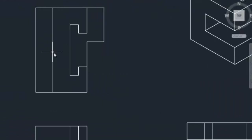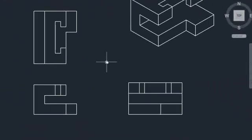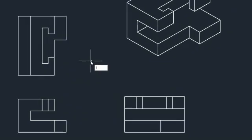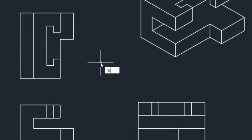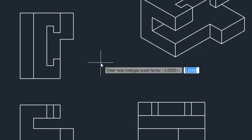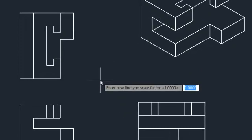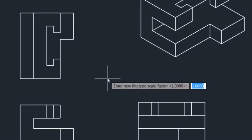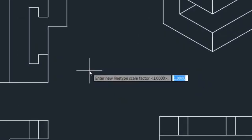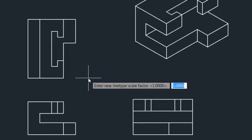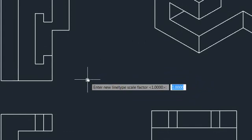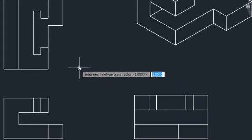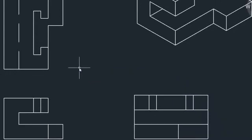For the small spacing we've got here, if we want the line type to fit, we need to rescale it. So we can rescale the line types with LTS, or line type scale. This is a global factor. It applies to all of the lines which are currently drawn in AutoCAD. So we get the feeling that 1 is too big. The dashes are too far spaced. We could try a value like 0.1 and see how that goes.